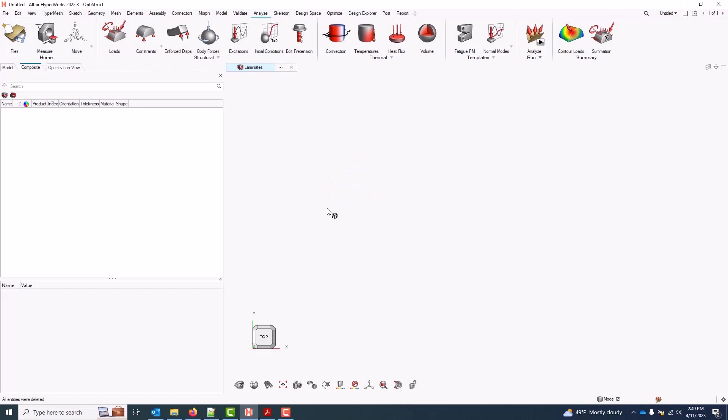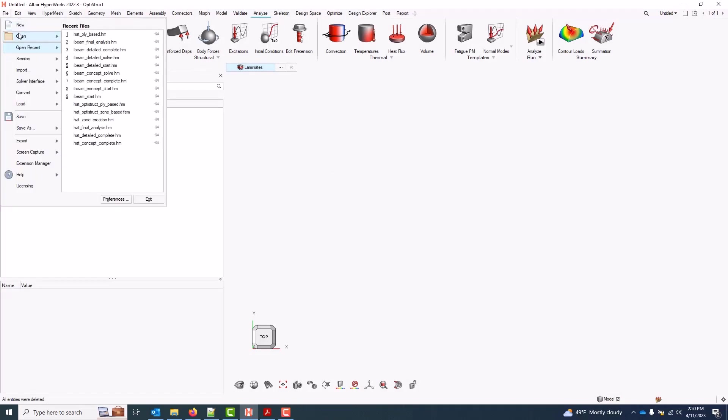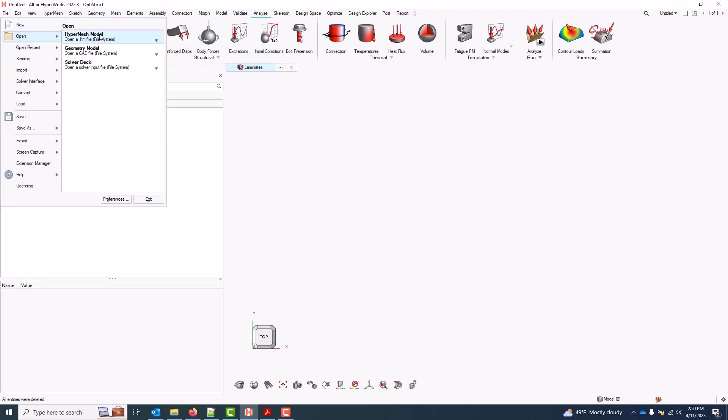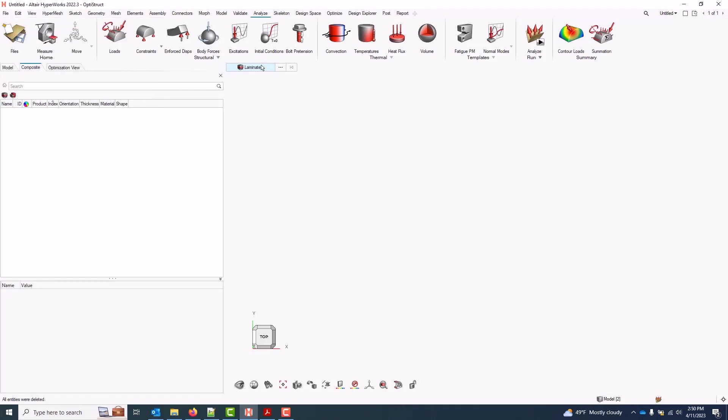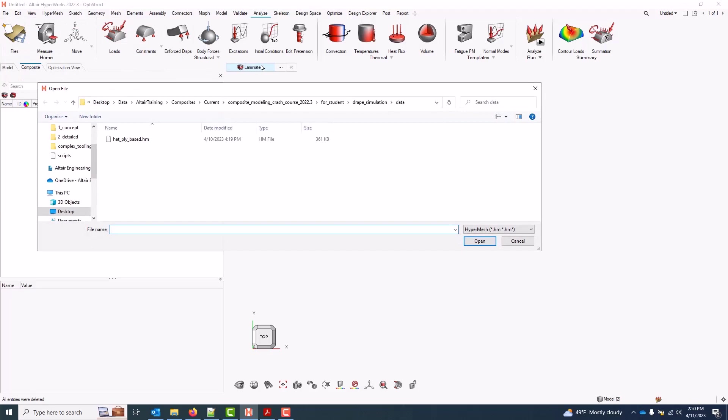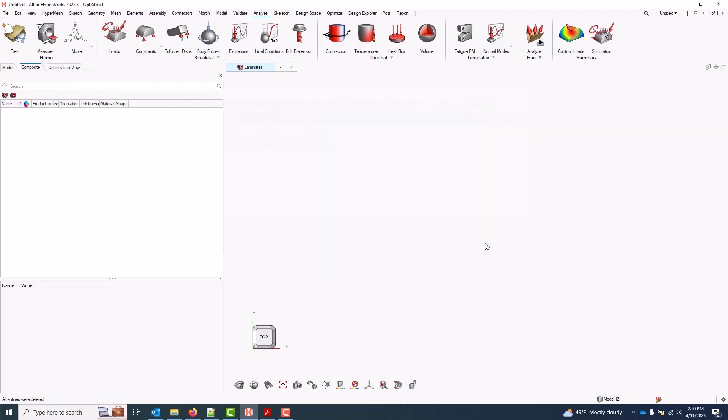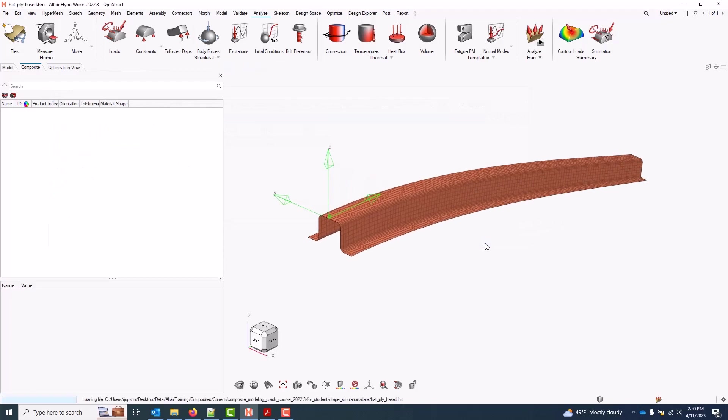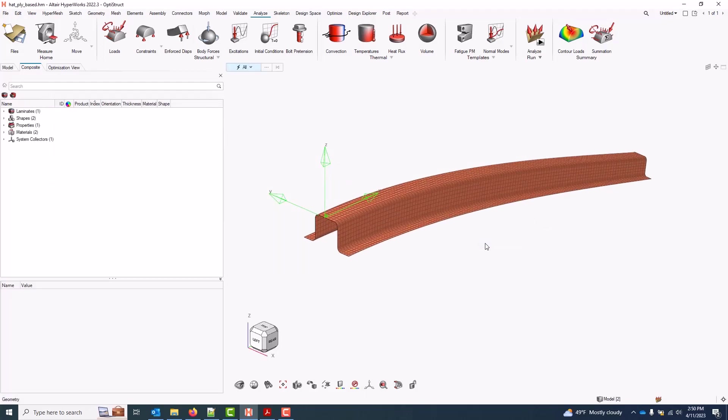In HyperMesh, we'll go ahead with File > Open Model. And in the drape simulation folder, I will open this hat ply-based model. This is the completed model from the introductory tutorial, and we're simply going to apply drape data on the plies we created previously.